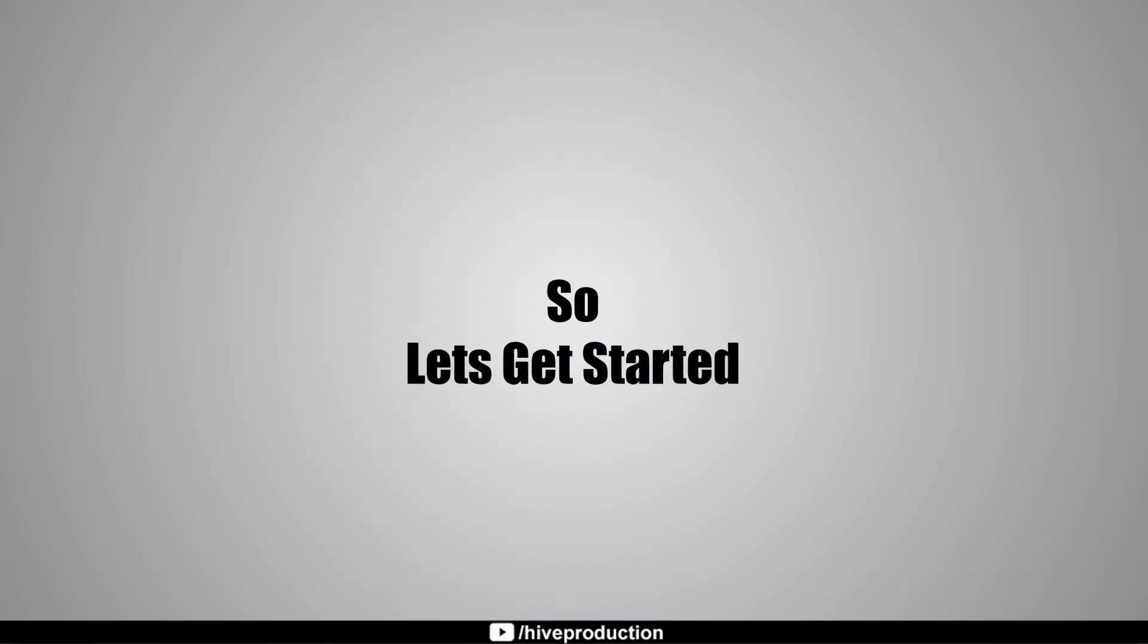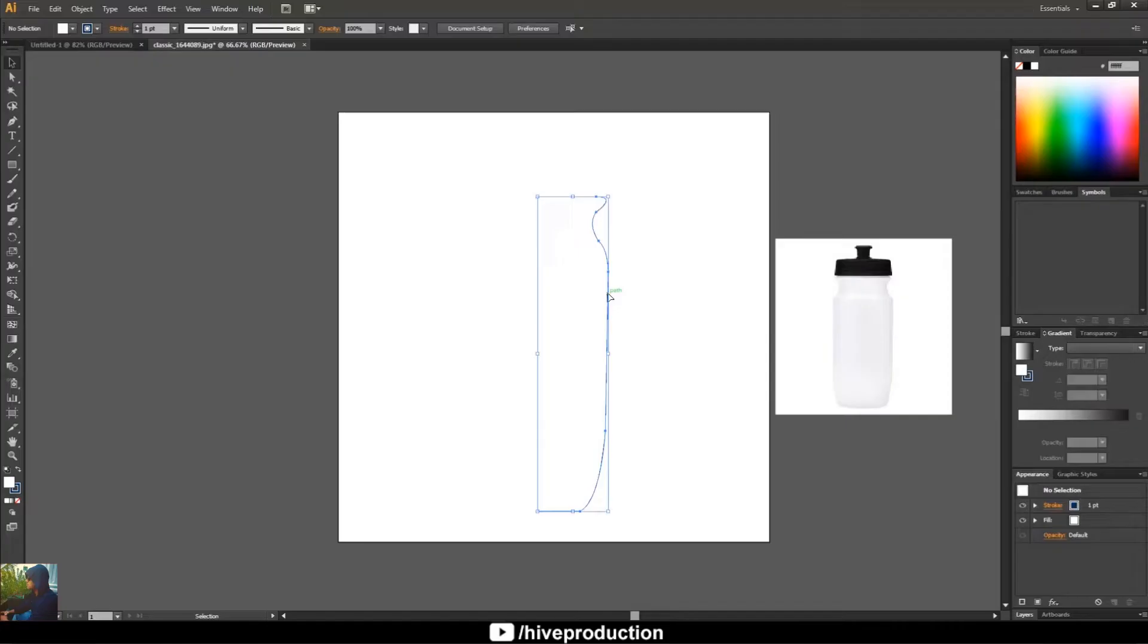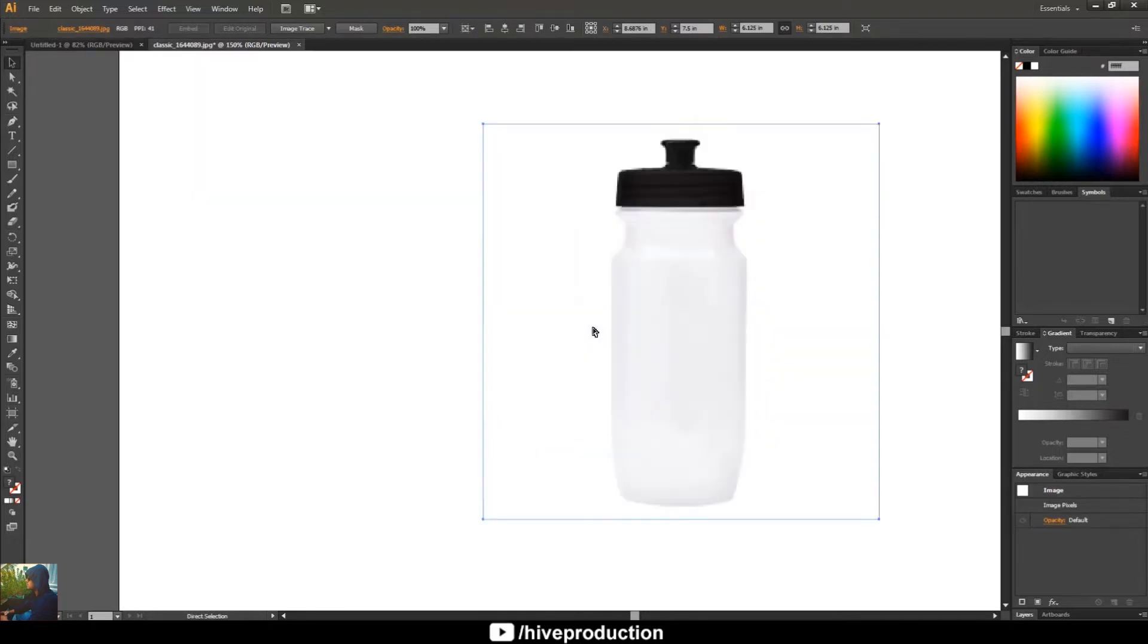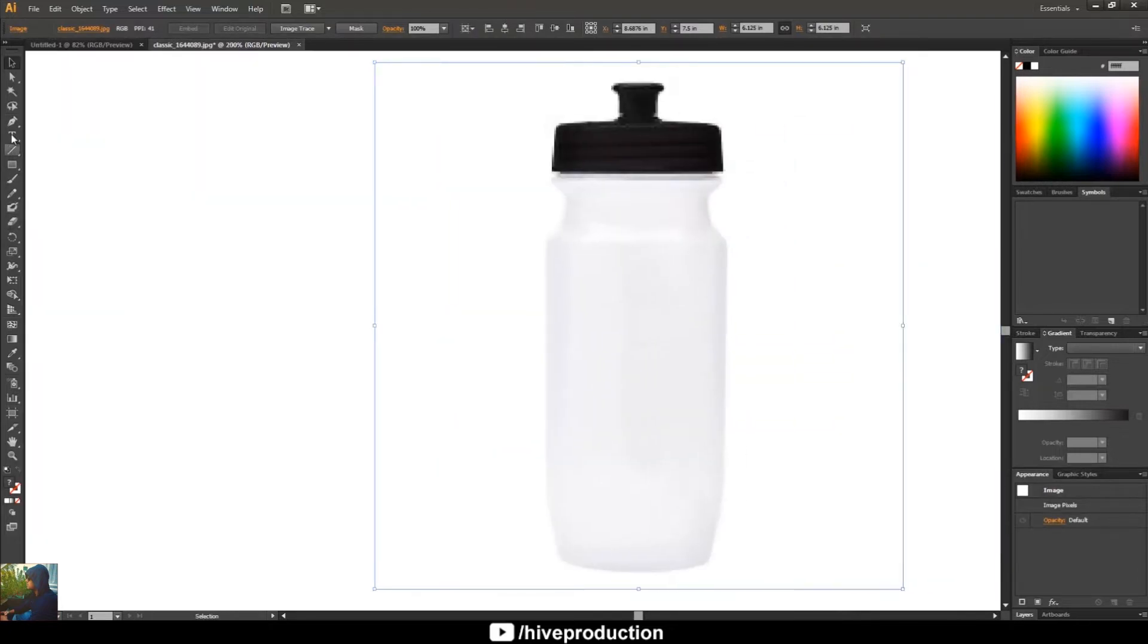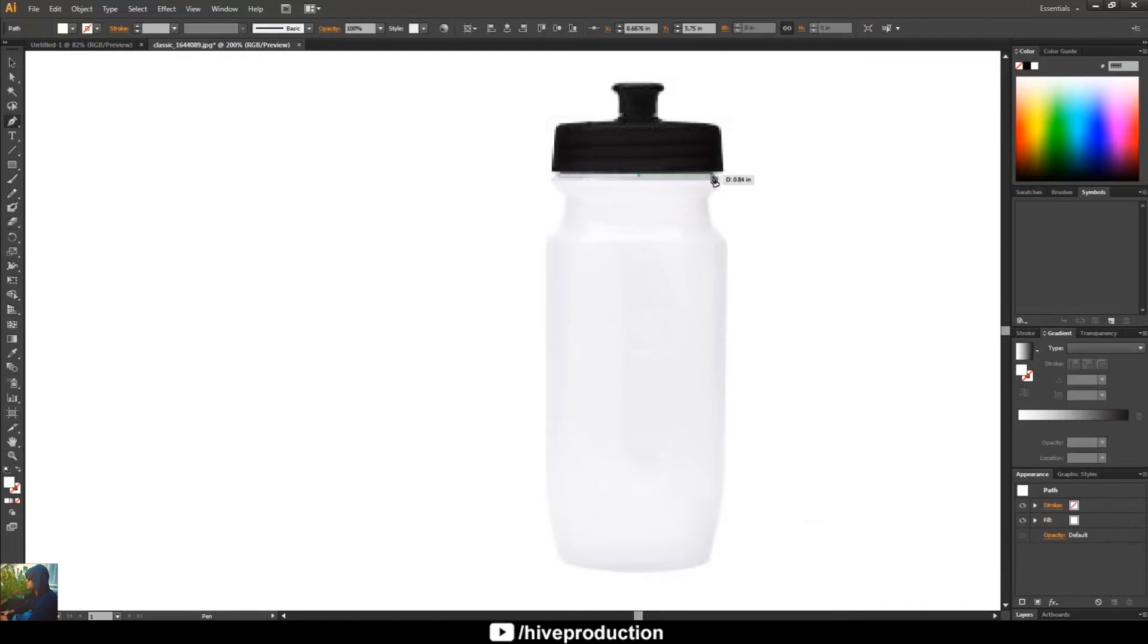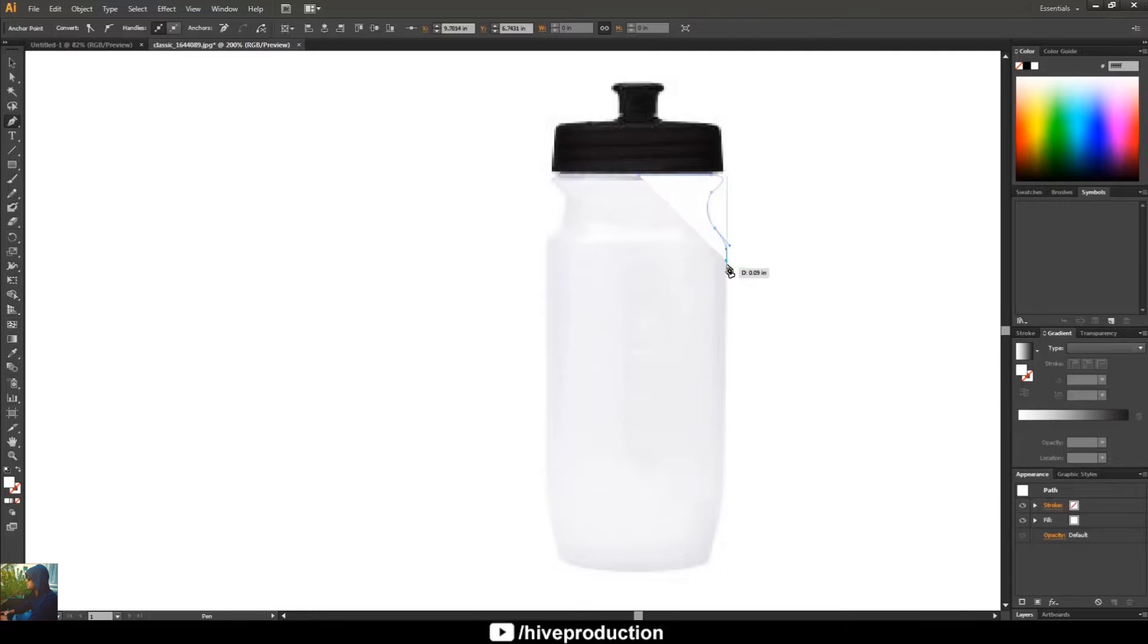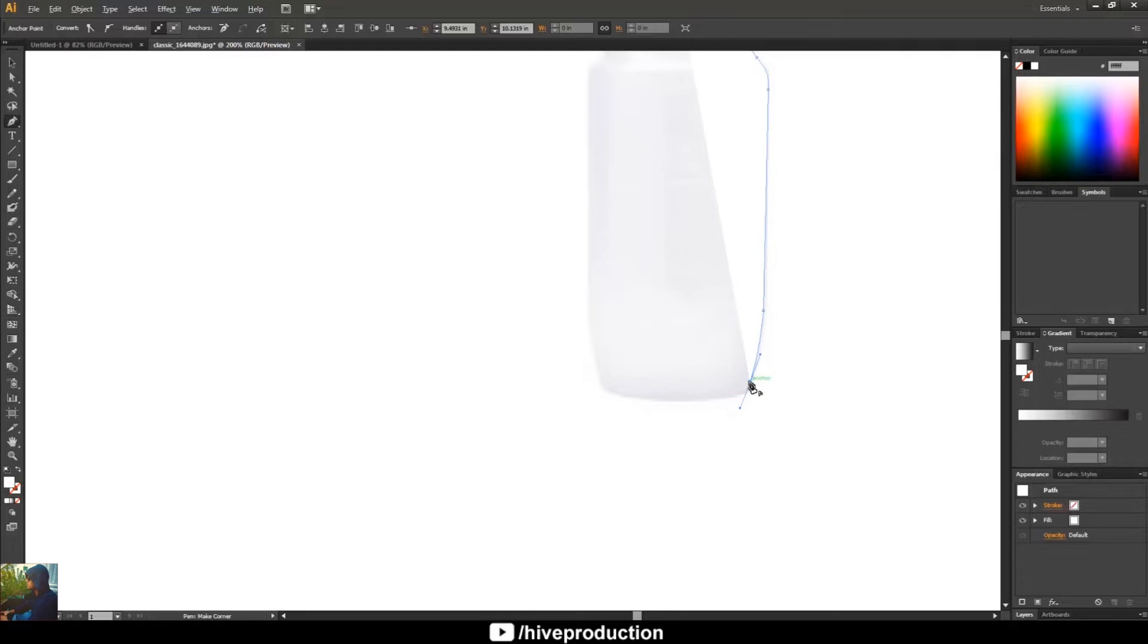So let's get started. First of all, I have this actual image of this bottle, so I'm going to take the pen tool and just draw it from the corners. I'm going to draw a path with the help of pen tool, every side by side properly. Just make sure that you are drawing properly the side of this bottle.